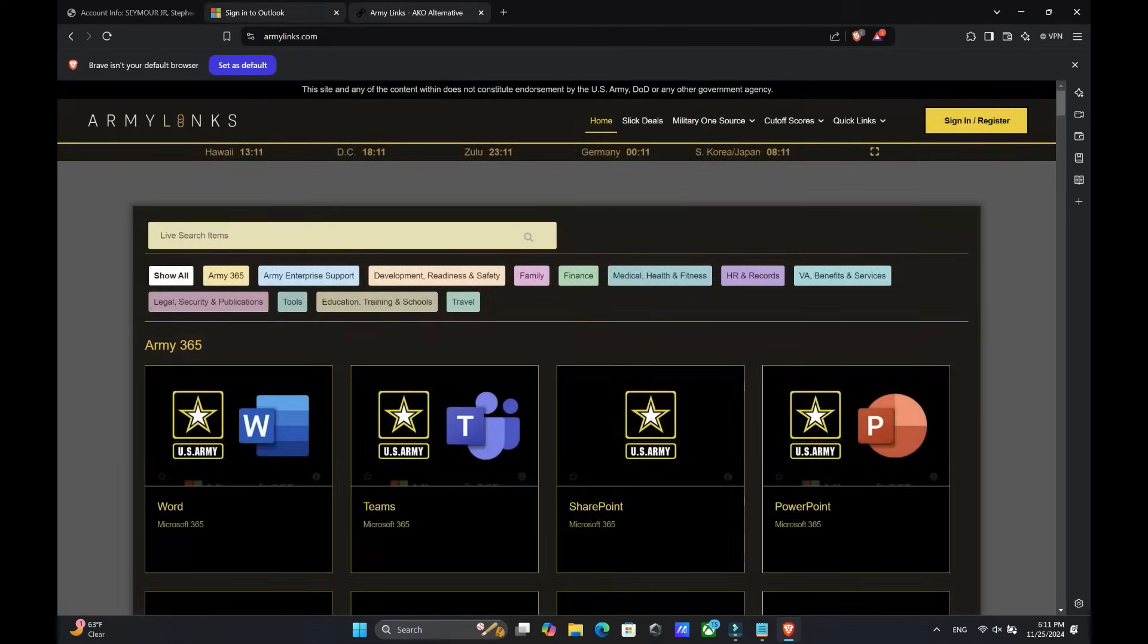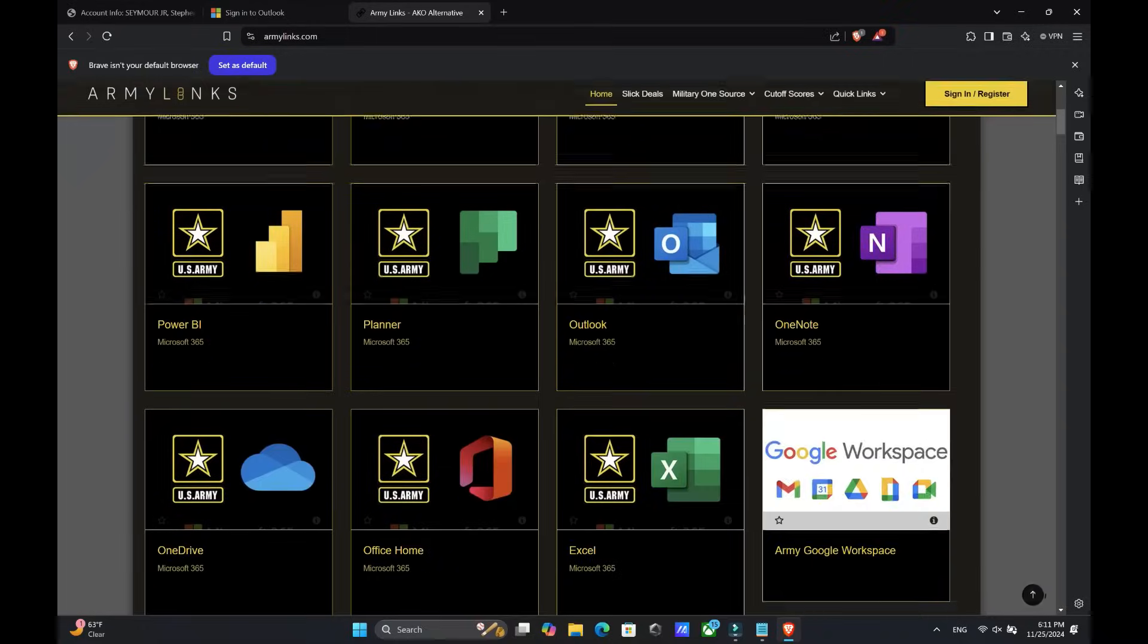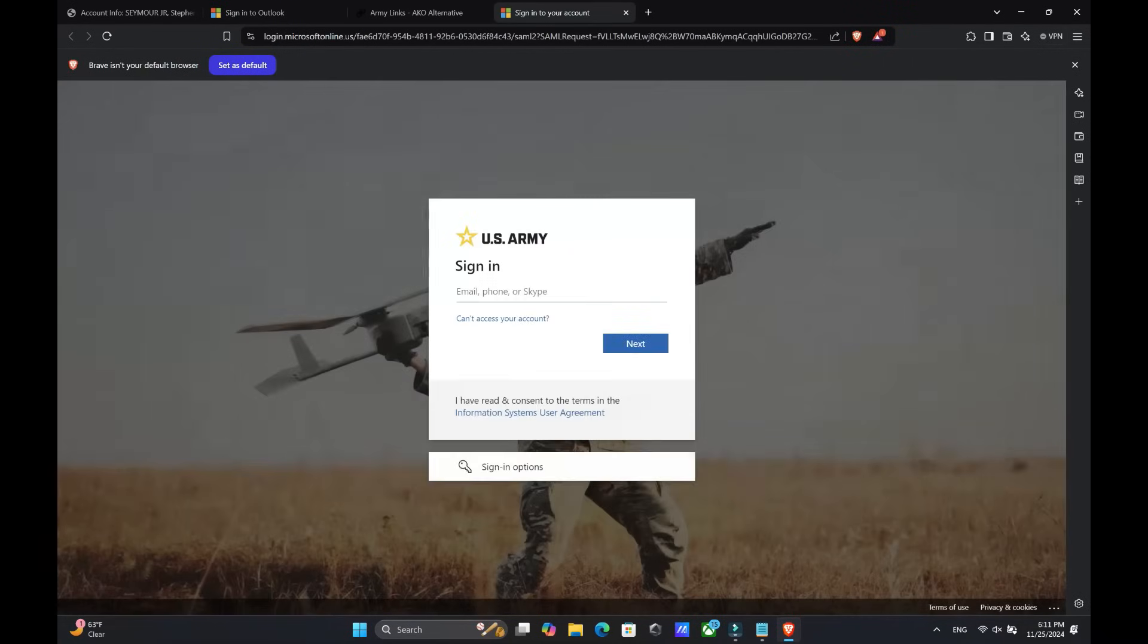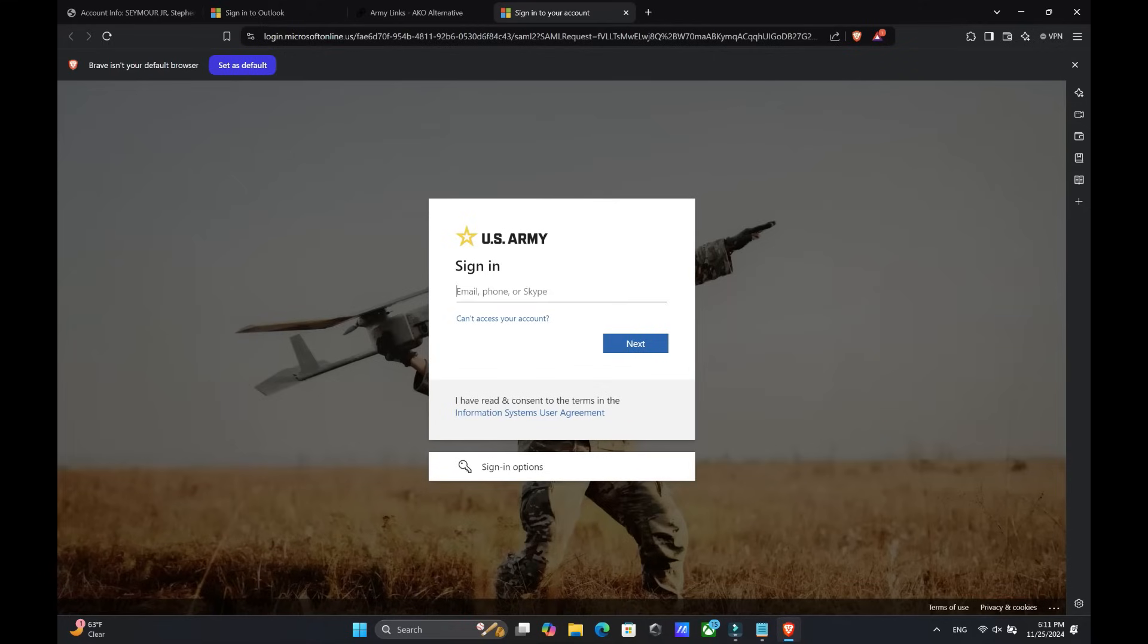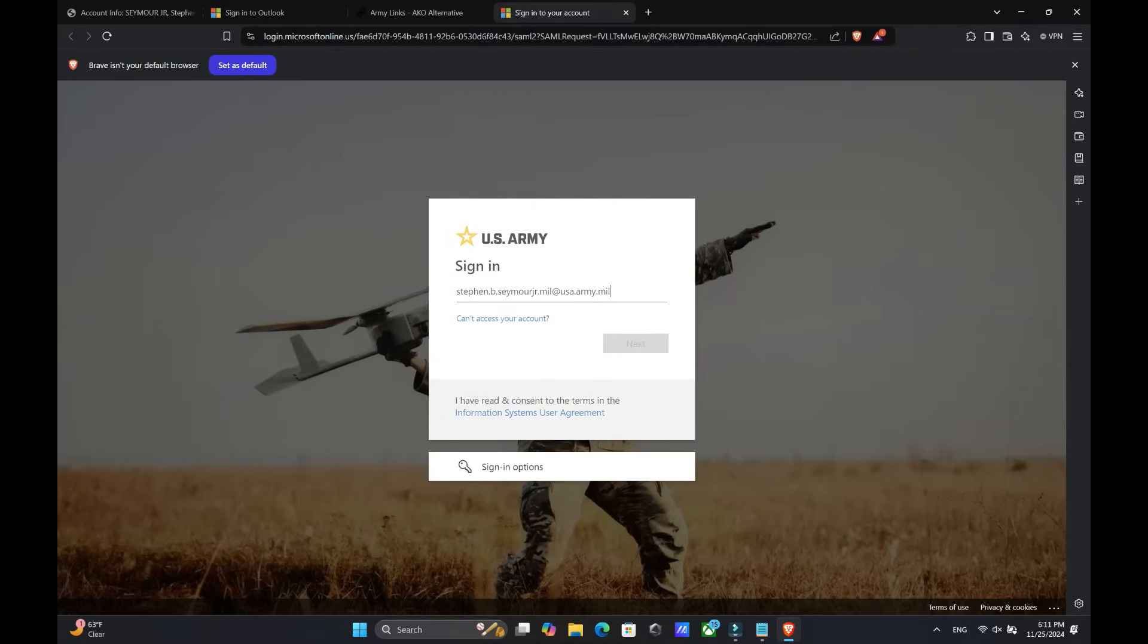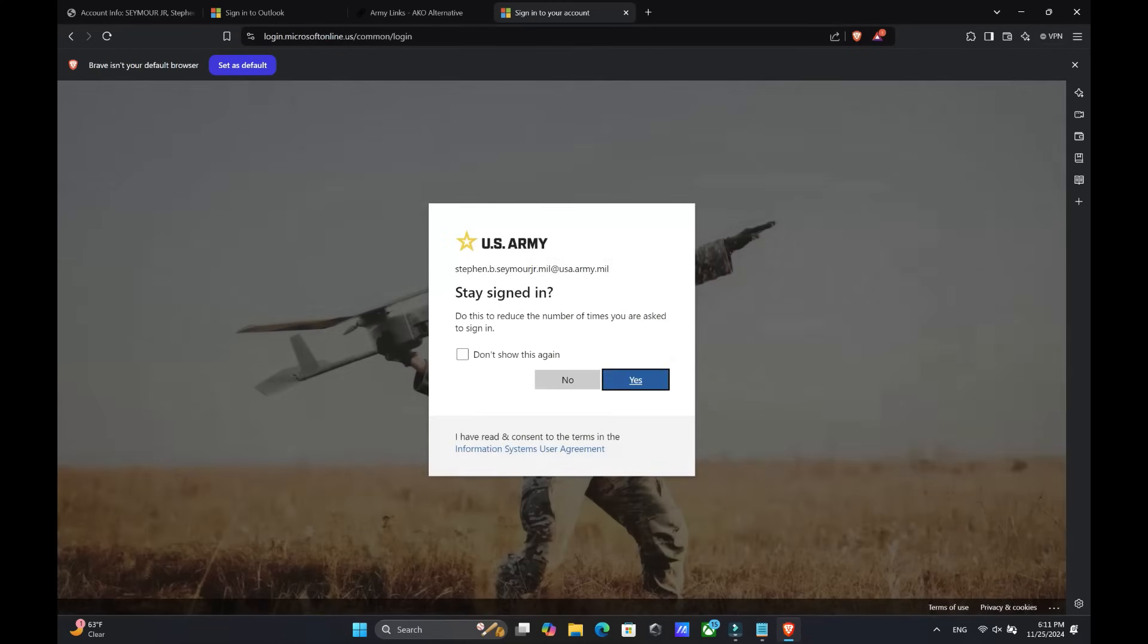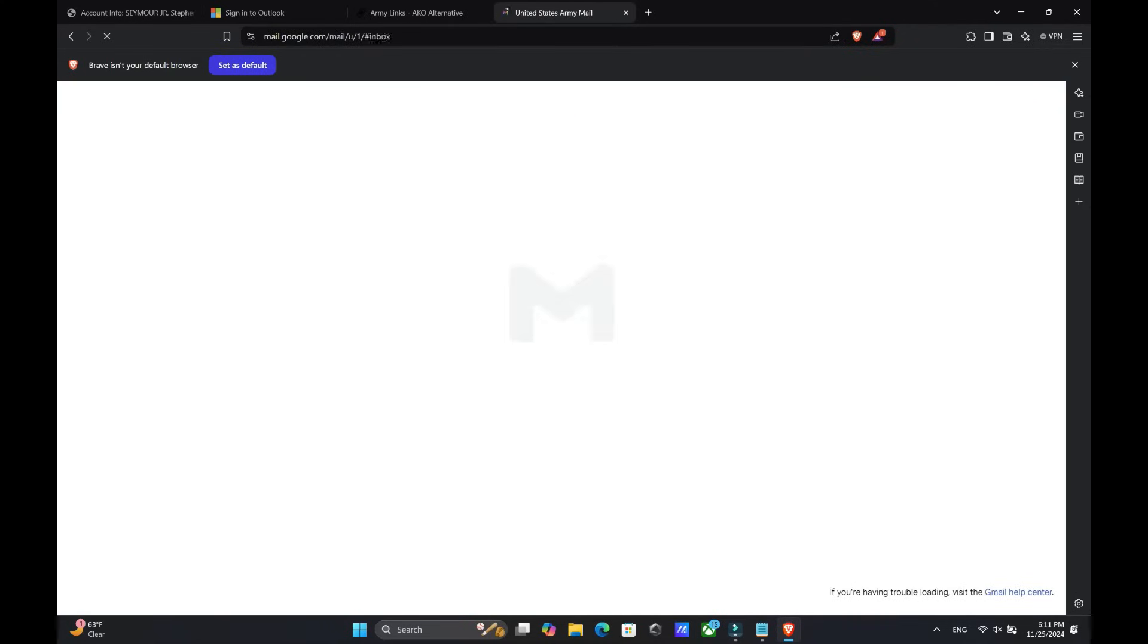You are going to scroll down and look for Google workspace. Type in your army email and then click next. And then it's going to ask you for your PIN for your CAC. Once you do that, click confirm and say yes, you want to stay signed in. And it'll take you directly to your email.